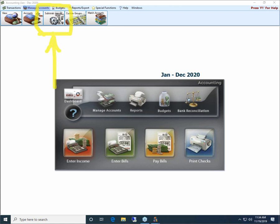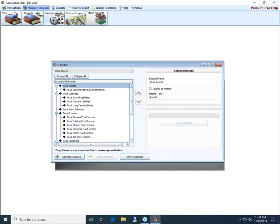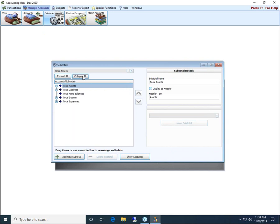There's our subtotals. And so when we click on that subtotals option, it opens up our subtotals window, and we're going to collapse all. We have some subtotals set up and constructed in our training data. But when you purchase and open Church Windows accounting and set it up for the very first time, there are just the five main subtotals here. Total assets, total liabilities, total fund balance, total income, and total expenses. There are no other subtotals added within those. You construct the subtotals within, say, total expenses or total income or what have you. Church Windows doesn't pre-construct those.